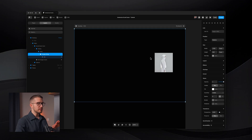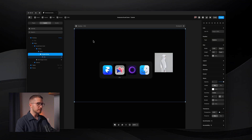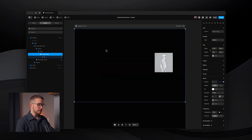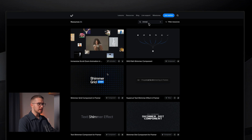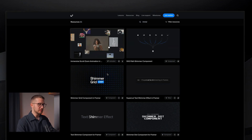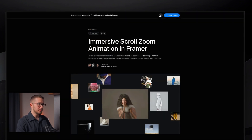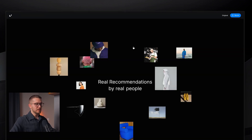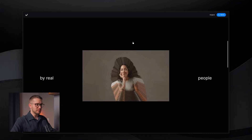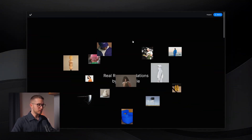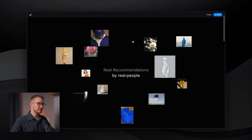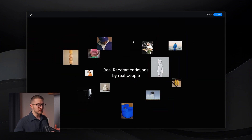You're going to find a link in the description where you can remix this whole project. I recreated the whole thing — you can also just search for it, but it'll be in the description. It's called 'immersive scroll zoom animation.' You can remix this whole project with the full effect and see how it's created.